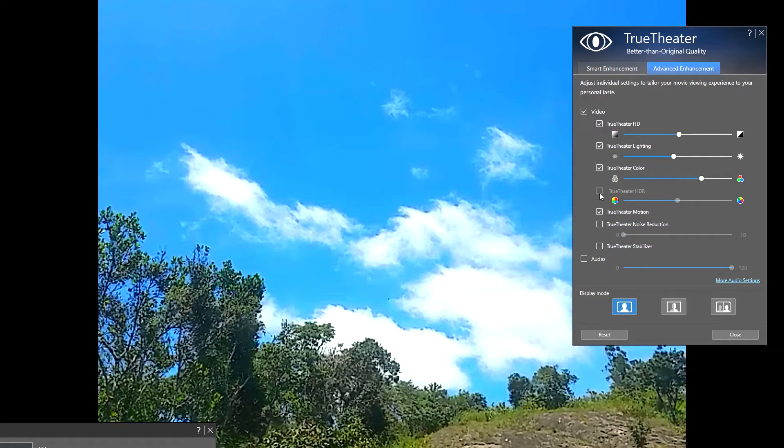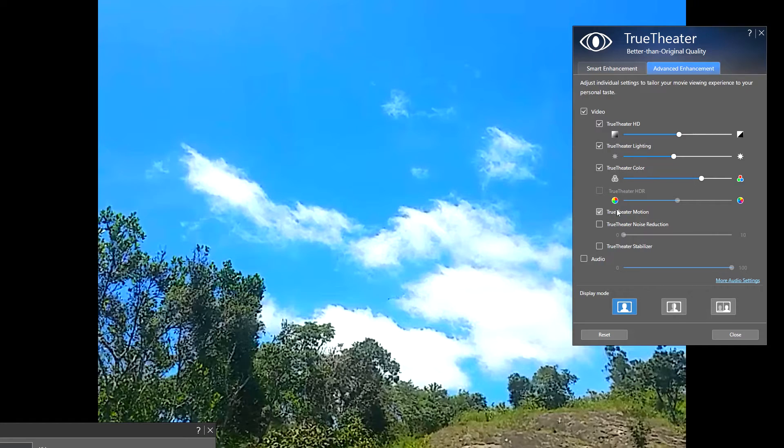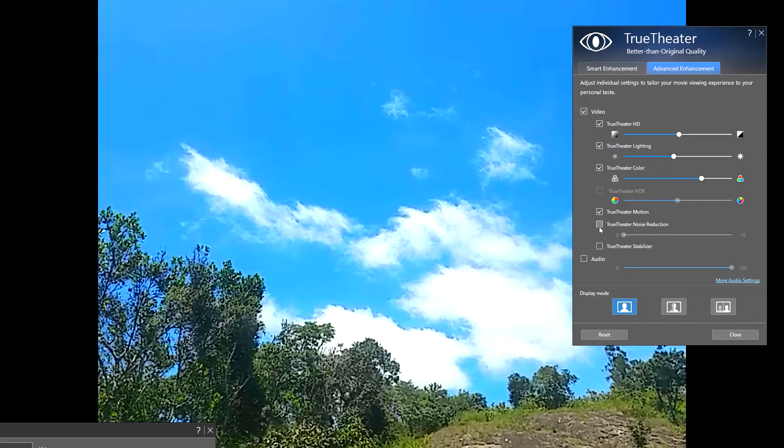And there's also an option called TrueTheater HDR. This works only on HDR monitors. This TrueTheater option gives a true motion effect like we find on expensive TVs, which means it will convert 24 FPS or 30 FPS videos to 60 FPS, which is the maximum frame rate of this monitor. I am just enabling it.